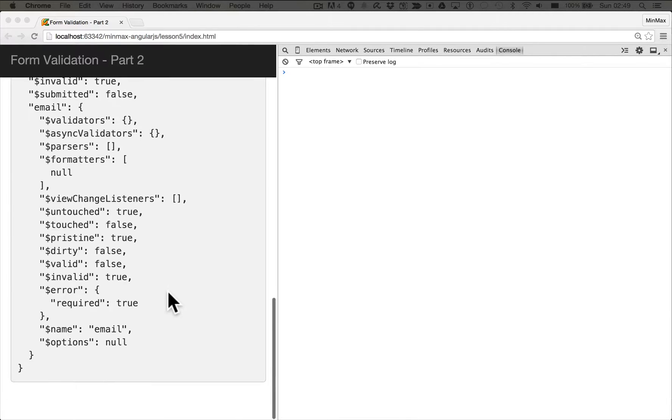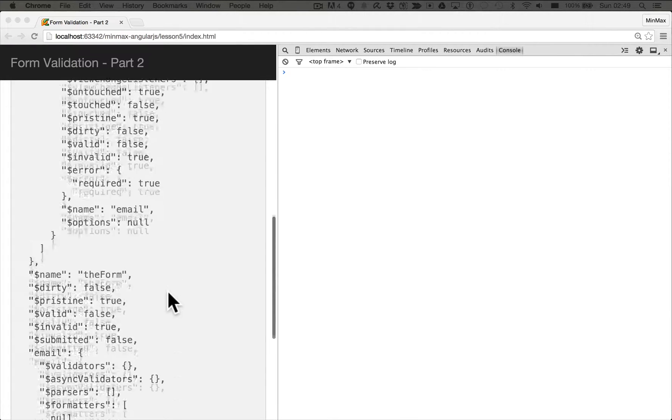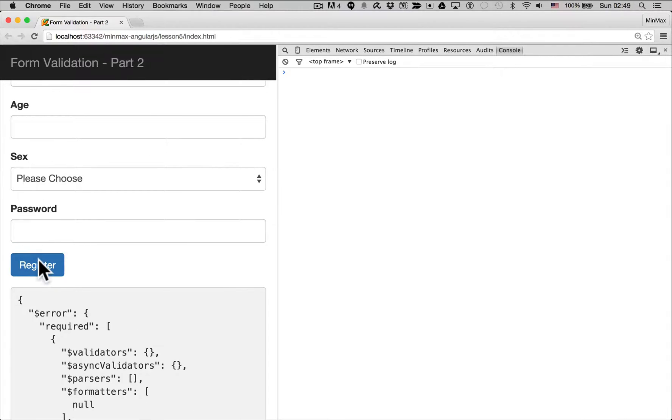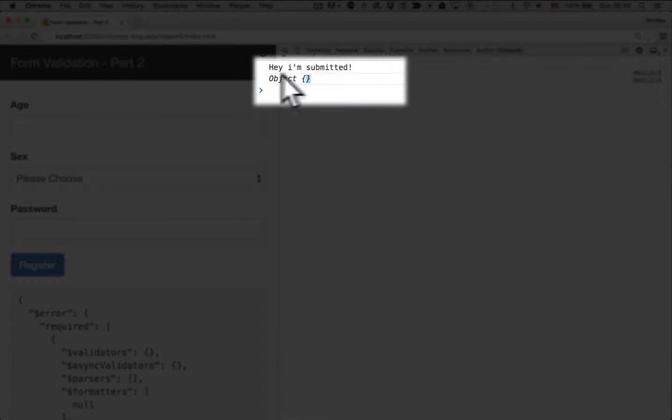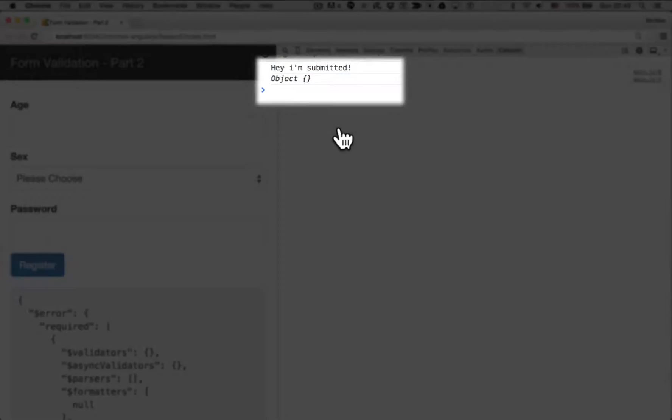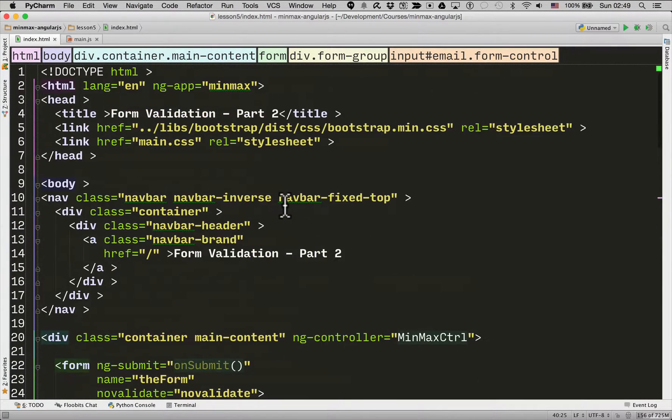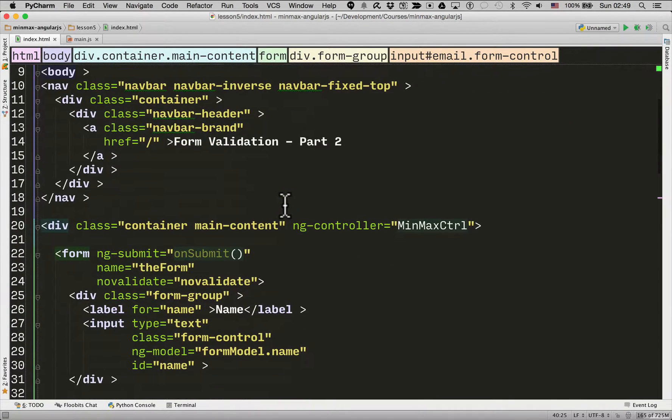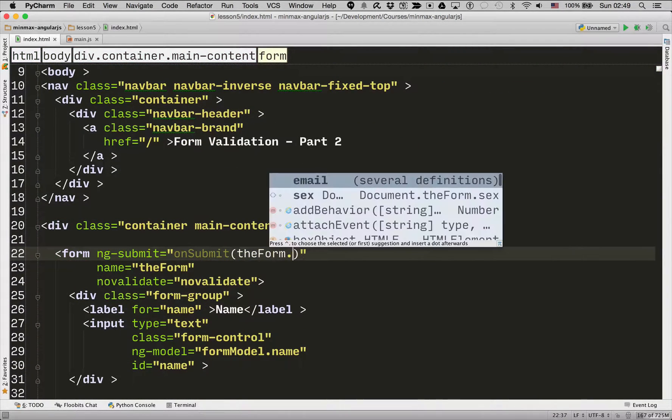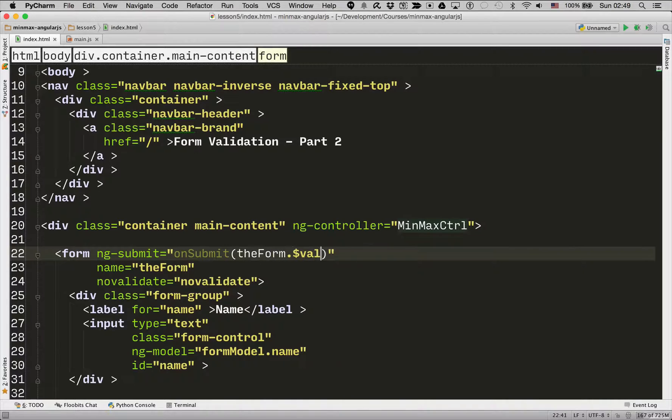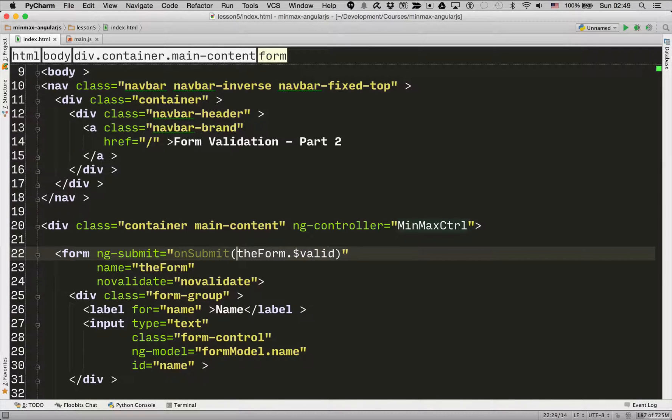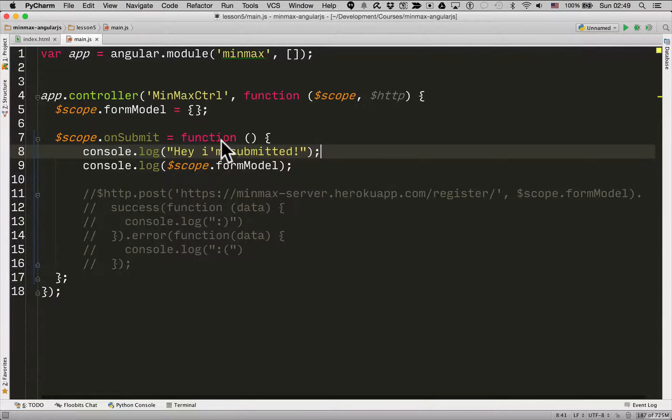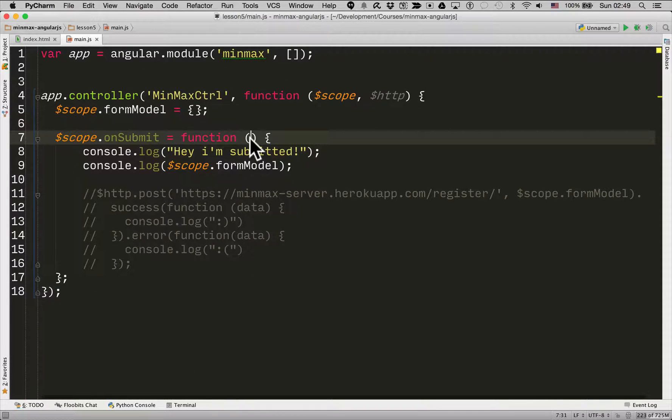But this doesn't help us because even if we hit register right now, the onSubmit function is still getting called. So what we can do is let's go back up to the onSubmit function. I'm going to pass it the variable, theForm.valid. So if you remember that's true if the form is valid.